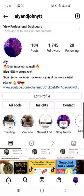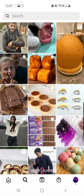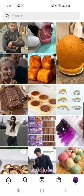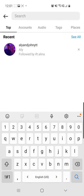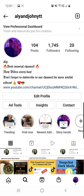First of all, we have to click on the search icon from the bottom of the screen and then search for my account, which is Ali and John YTT. Then from my page, you have to go to the Trending highlights.